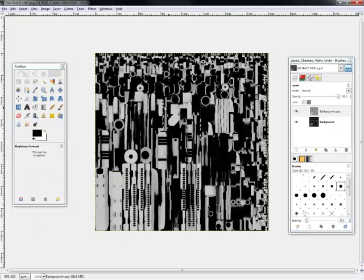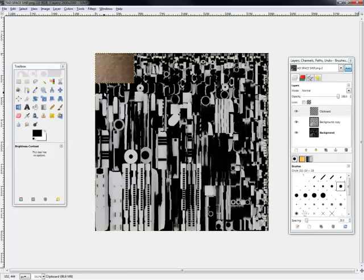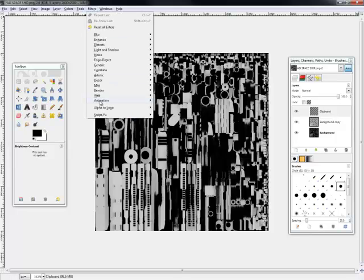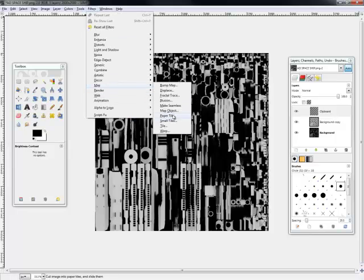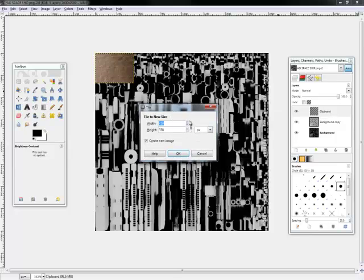So as you remember, we went to CG Textures and we looked for a metal plating type thing. Let's go to Edit, Paste As, New Layer. And then we're going to go to Filters, Map, Tile. Let's tile this up to 2000.